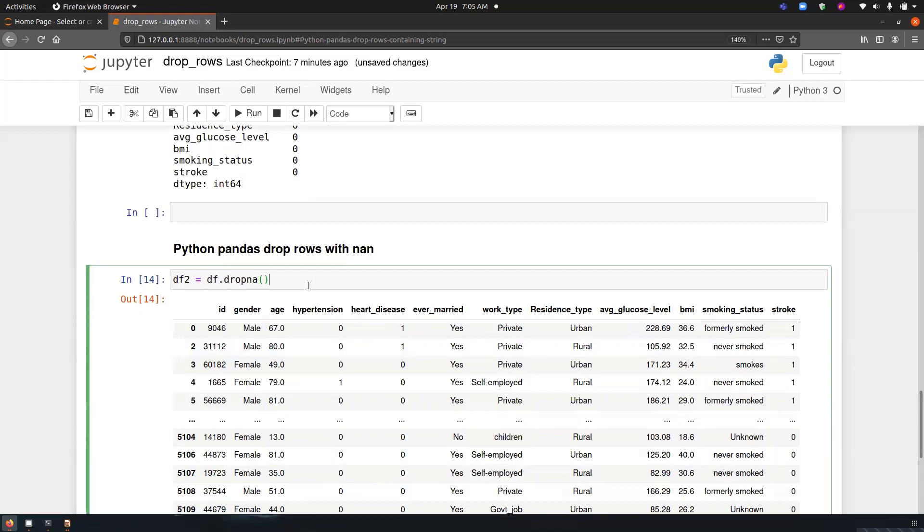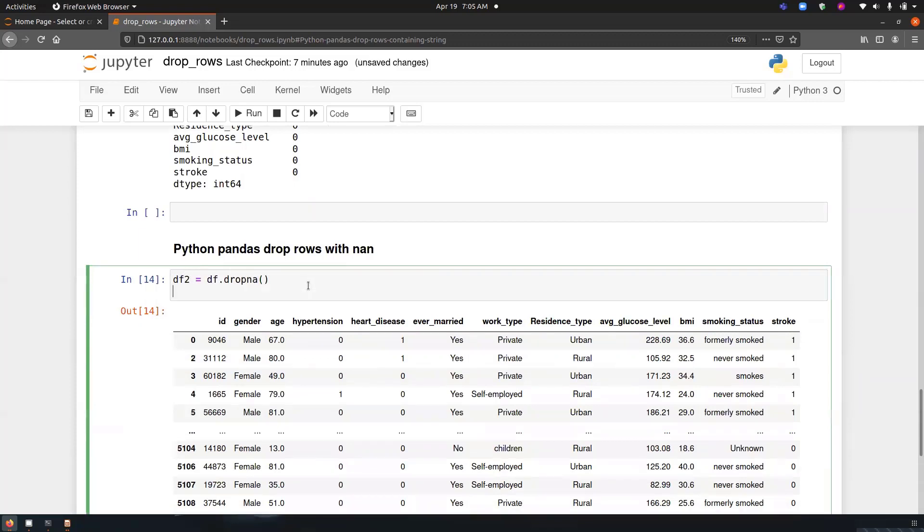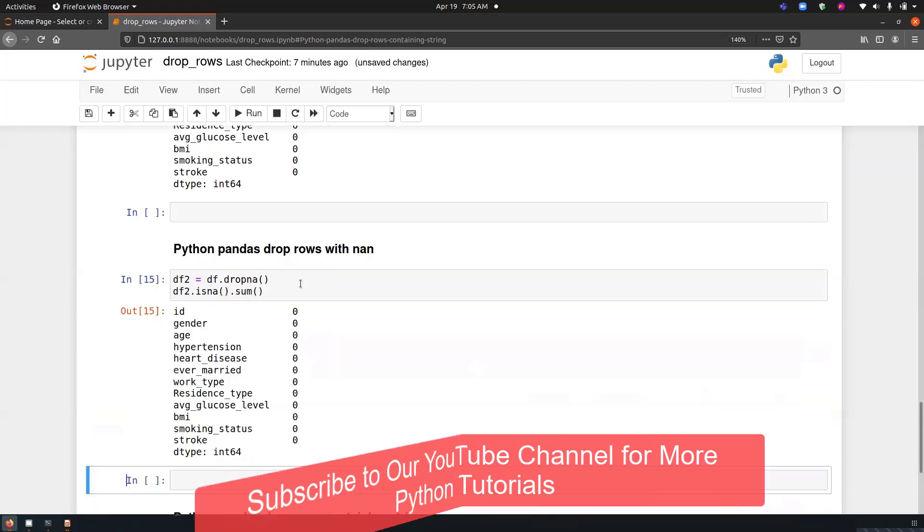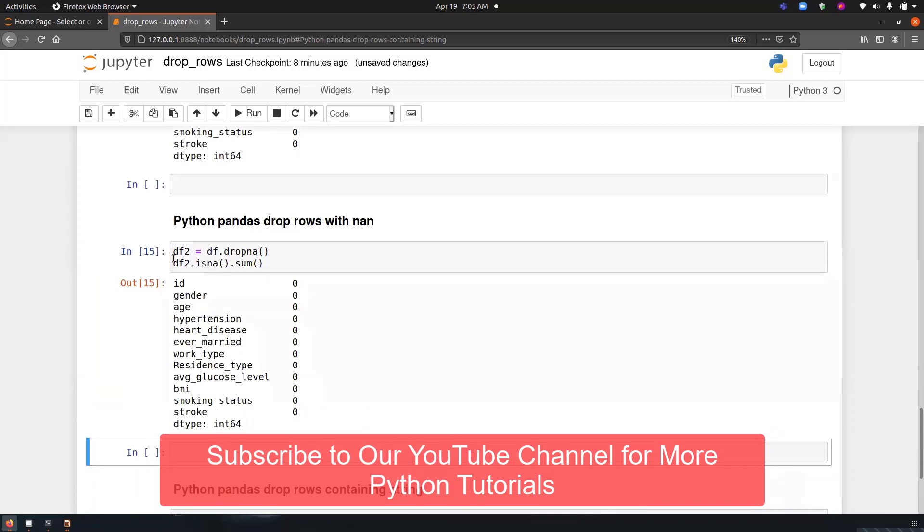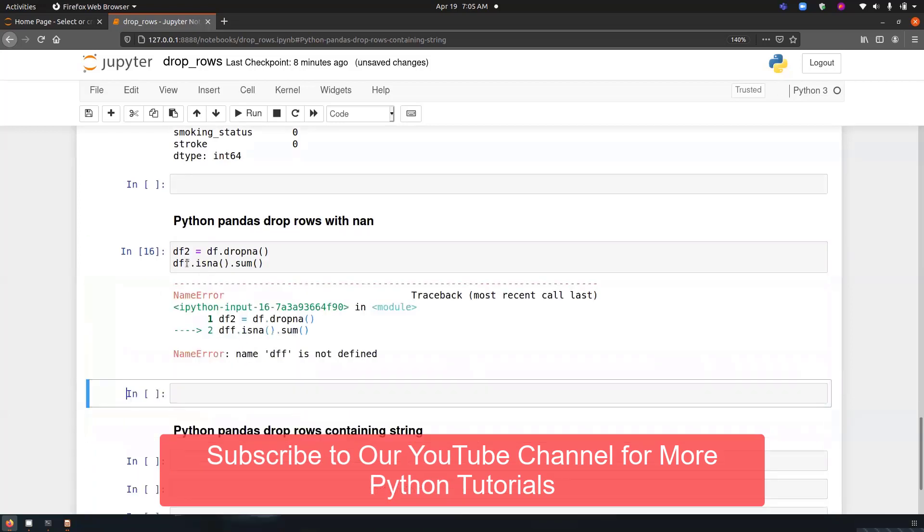So how do we know that the missing value has been deleted? If we just store it in a variable, df2.isna.sum, if we have performed it on our df, then what would happen?